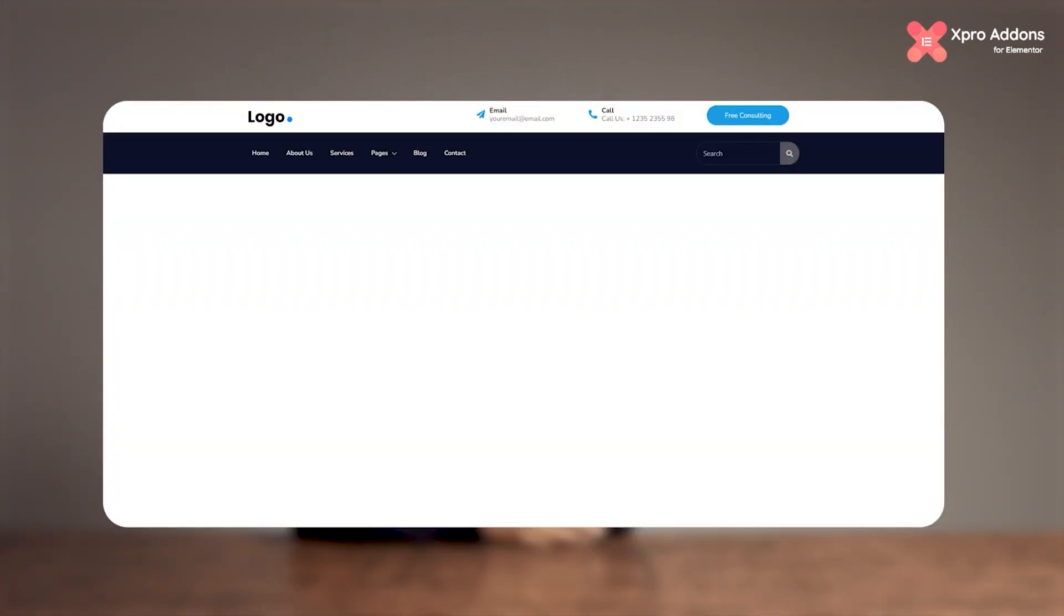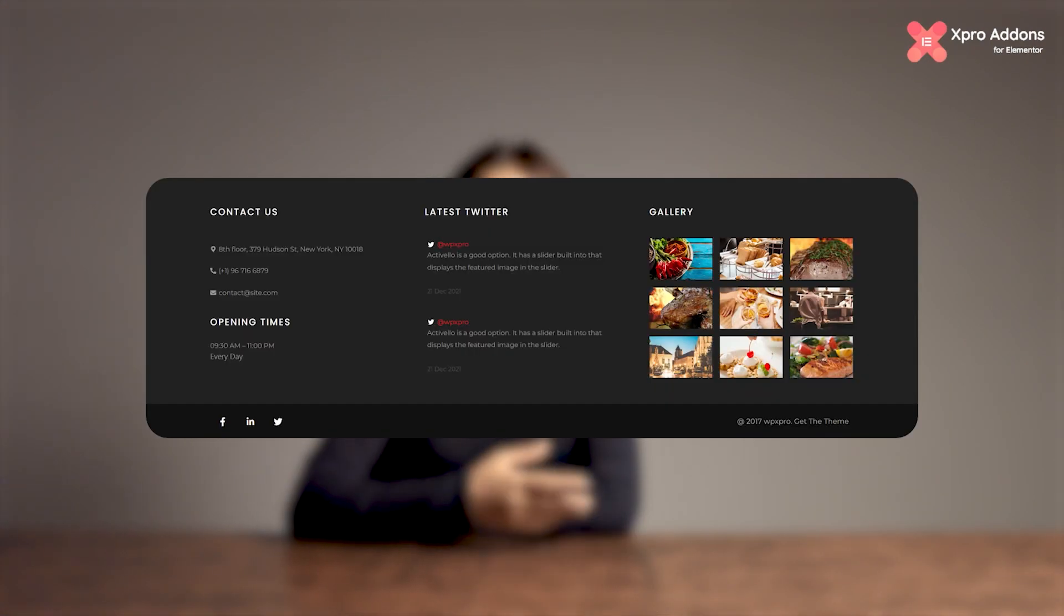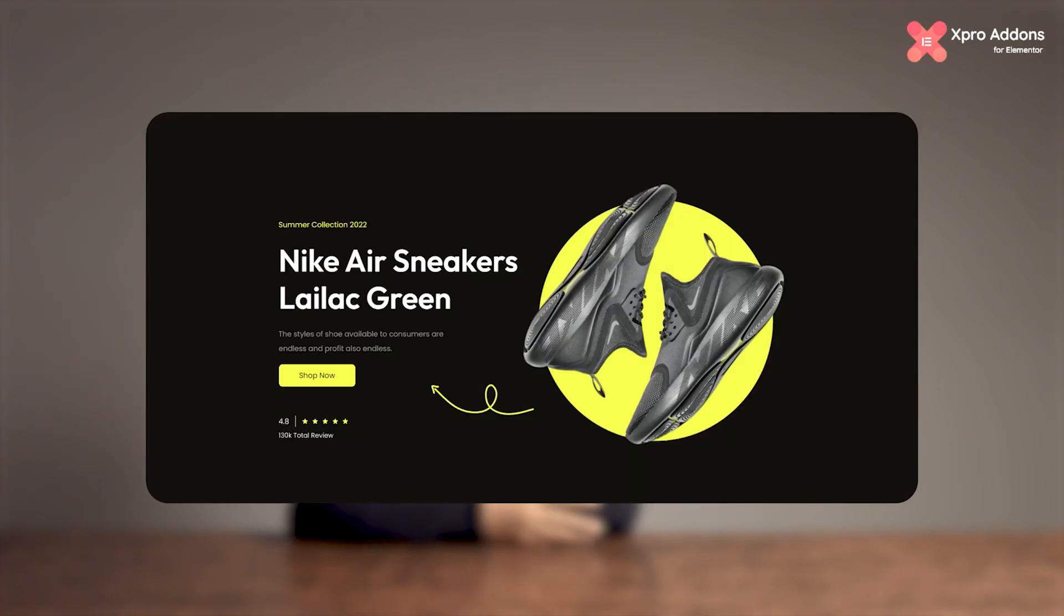You can also add sections like header, footer, banner, 404, and much more. This will save you a lot of time and give your site a professional look.